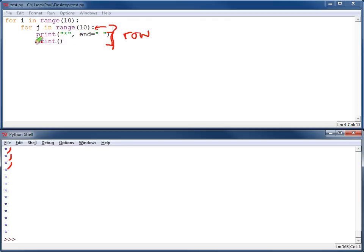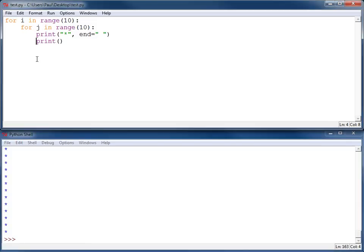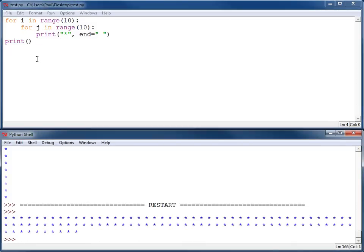I need to take this and unindent it one tab stop. I don't want to unindent it two tab stops. That would be wrong. Let's see why. If I unindent it two tab stops, what happens is I print 100 asterisks.